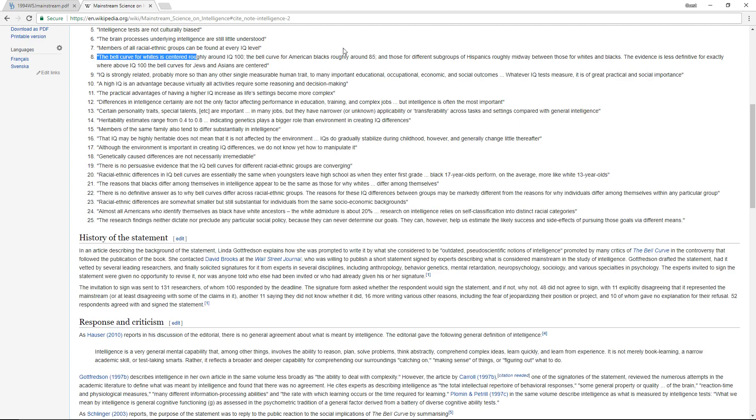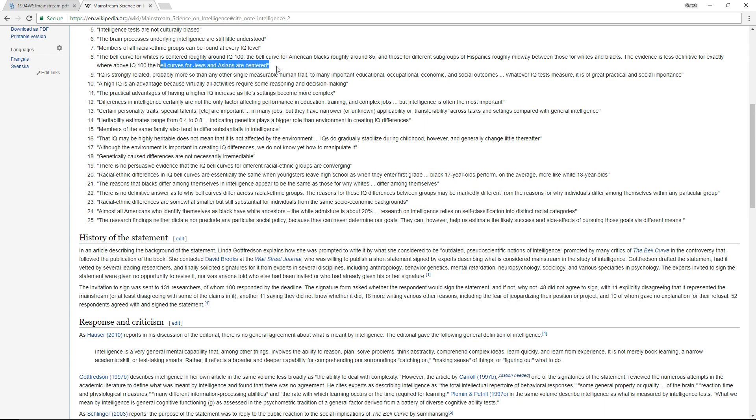And here they write that black Americans have an average IQ of 85, whites have an average IQ of 100, and curiously enough they don't write that much about Jews and Asians. They just say they have probably a higher IQ than white people, and that's also true.